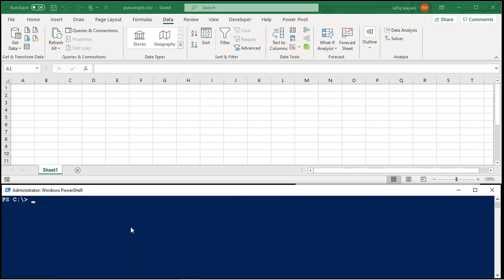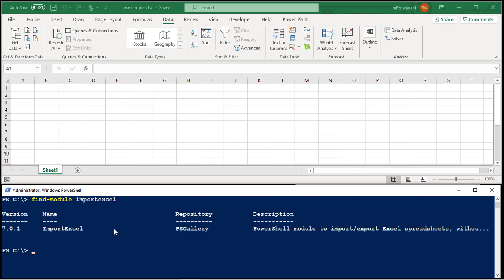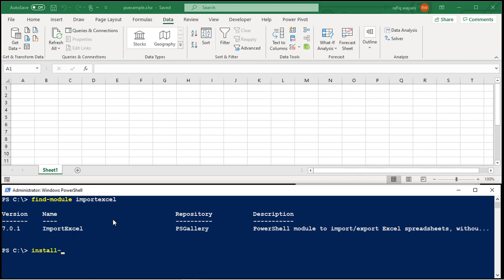Also, if you issue a find-module import Excel, eventually it'll go out to PSGallery and find the import Excel module. Once it finds it, all you have to do is issue the install-module import Excel. I've already done it and it will import this module into your PowerShell environment.